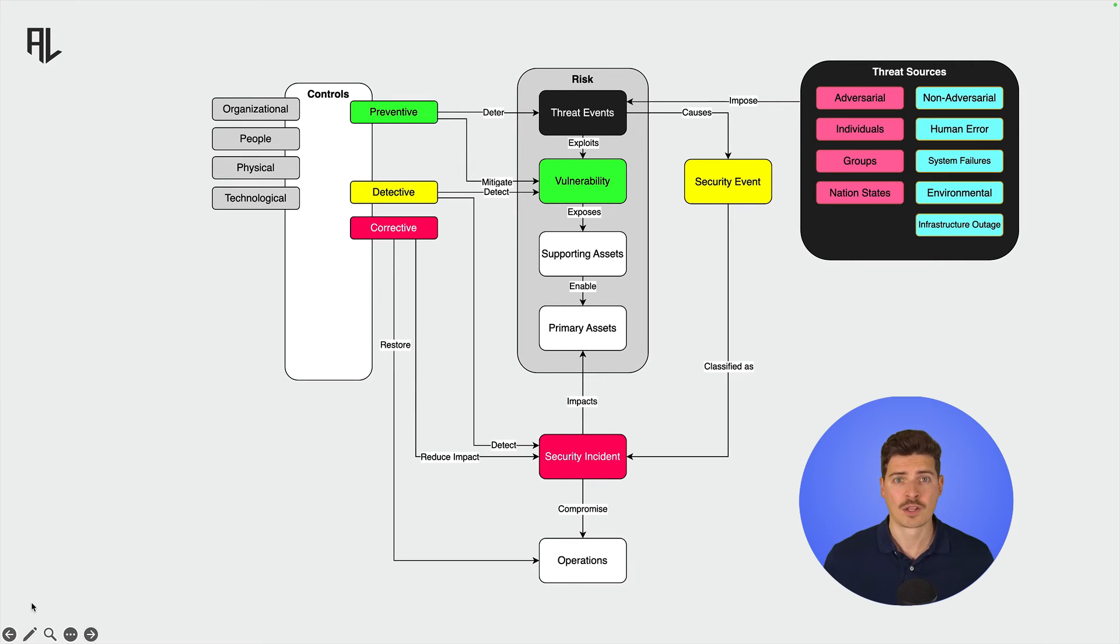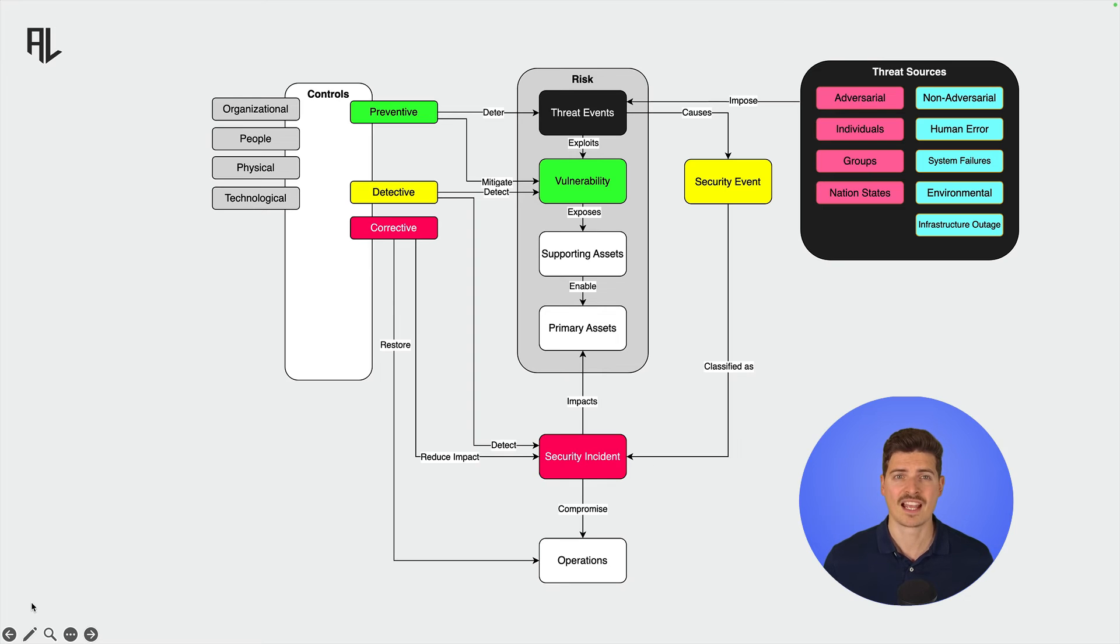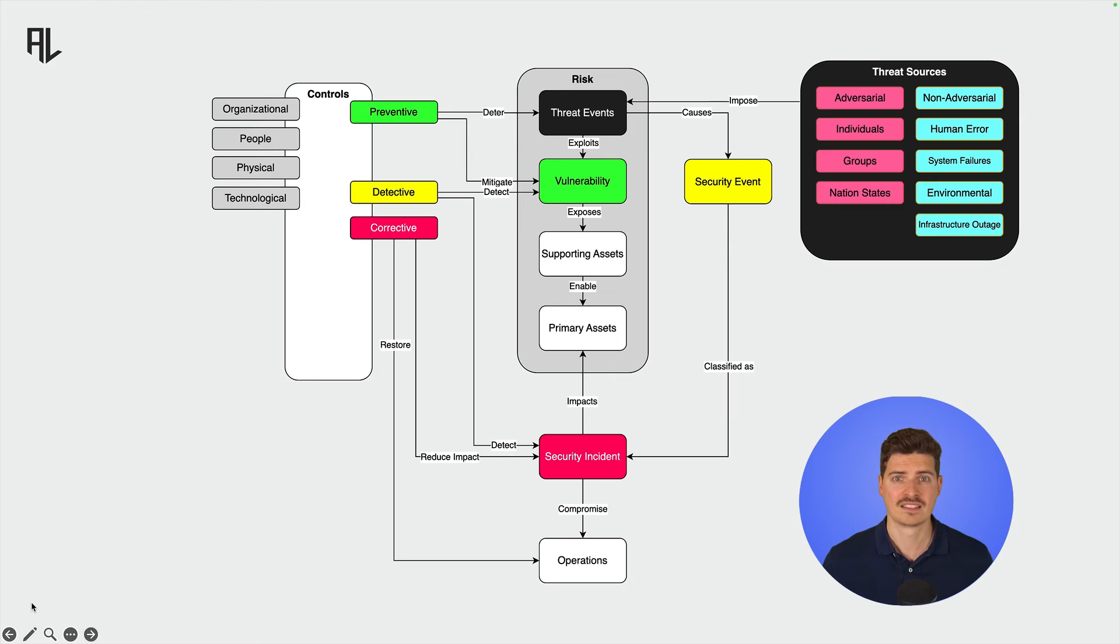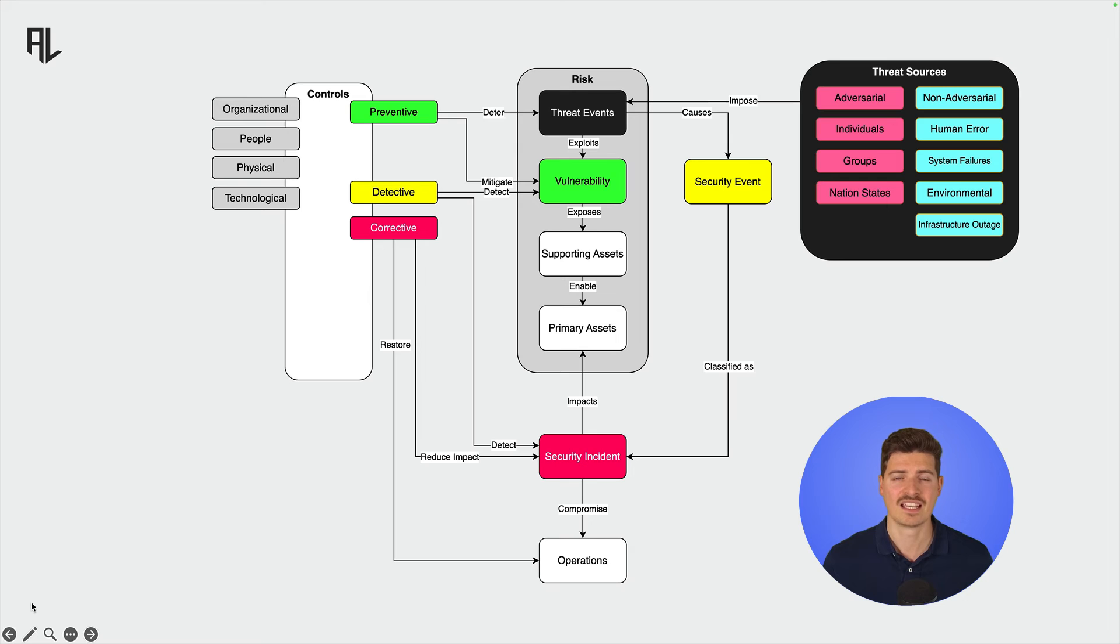Now the question is, what can we do to protect organizations from adversaries and secure their operations? The answer is by implementing security controls. Controls act as safeguards or countermeasures to manage risks, detect and respond to events and incidents, and maintain the integrity, confidentiality, and availability of information systems.